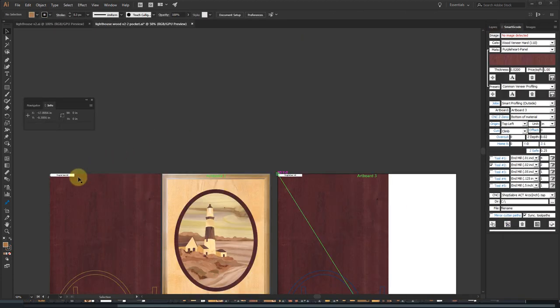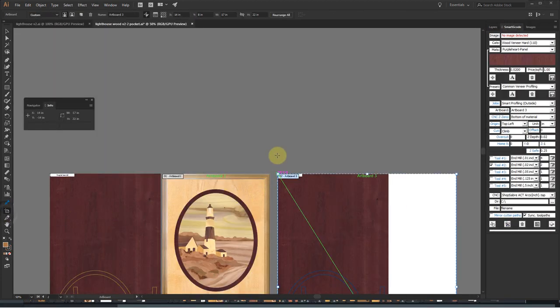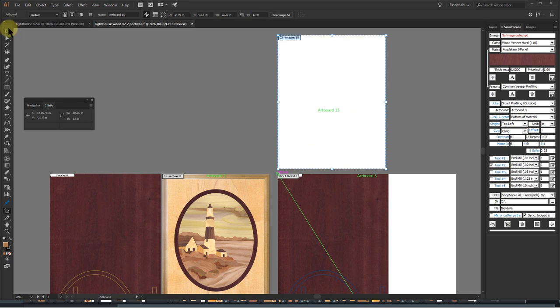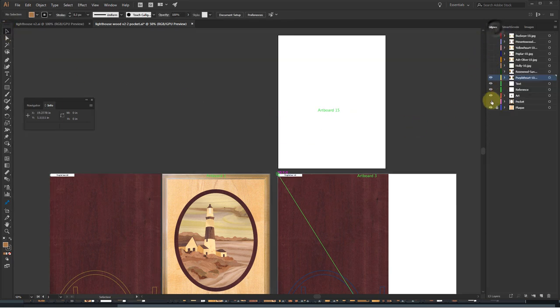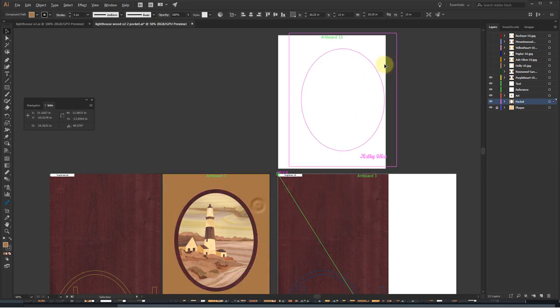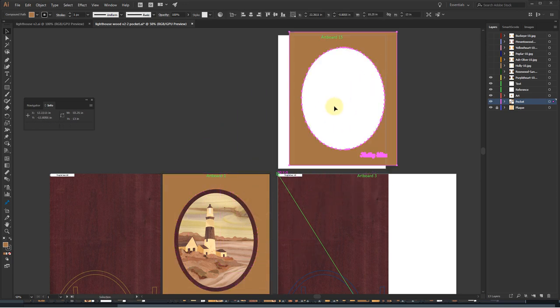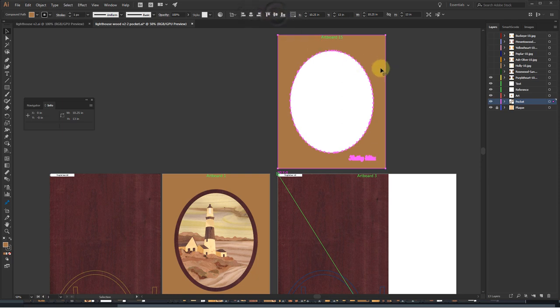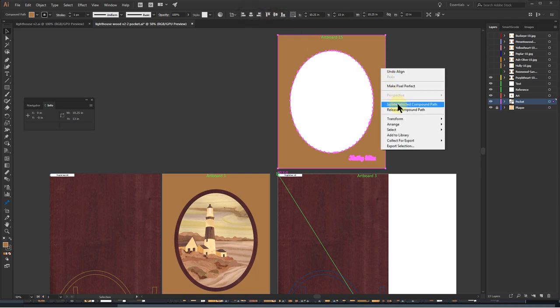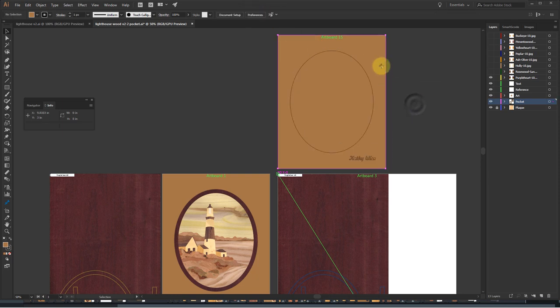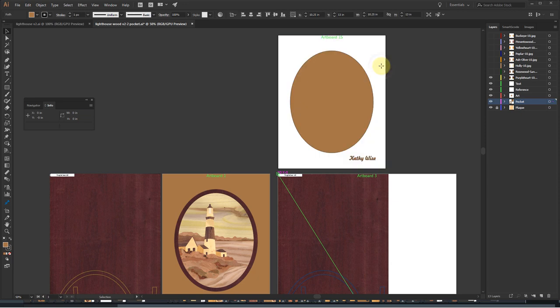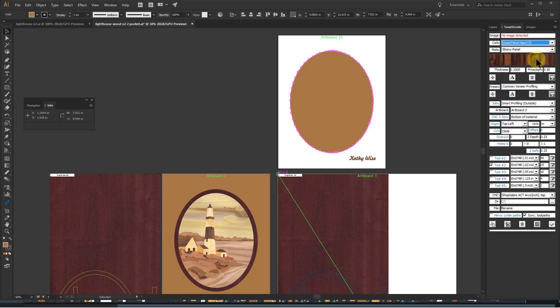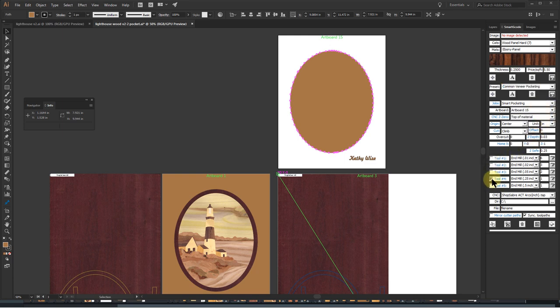Now for creating the pocket. I need to create another artboard dedicated to making the pocket. The size of this artboard doesn't have to be the same as the CNC, so I'm resizing it to the size of the wooden plaque. Holding down the Alt key, I click and drag the background path to the new artboard. Click the artboard to make it active and center it. Next, I release compound path and delete the outer path. To create the toolpaths for the ellipse, I select it, select the material category similar to the plaque, select preset common veneer pocketing, select artboard 15 to specify which artboard representing the CNC, select the tools I'd like to use, and click on the create toolpath button.